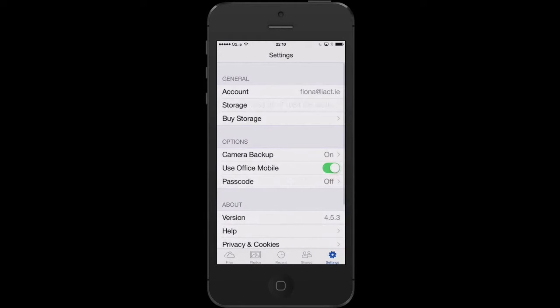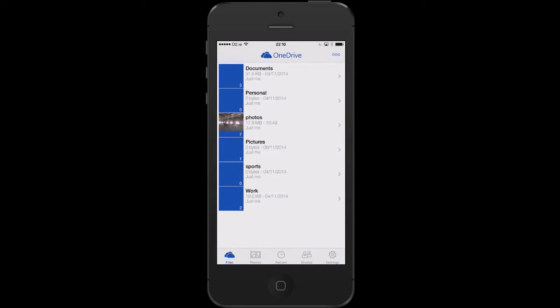Going back to settings, I can now, for example, return to files. On the top right of this app, I will see three dots.